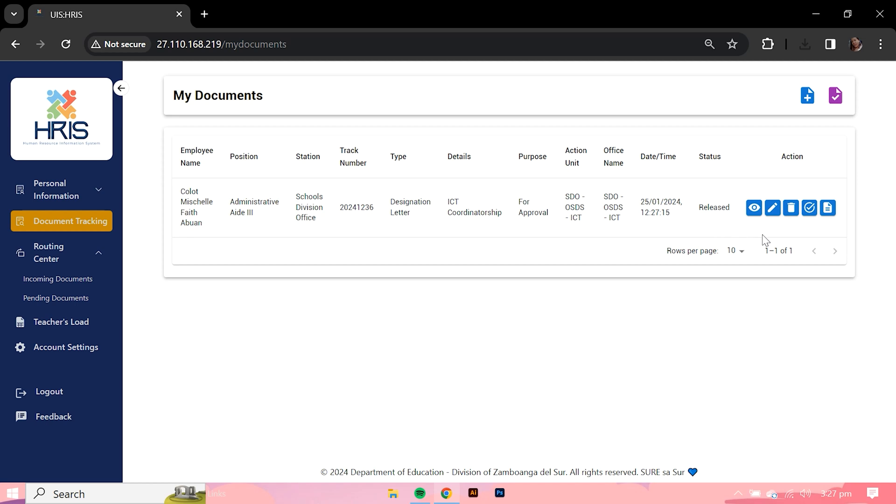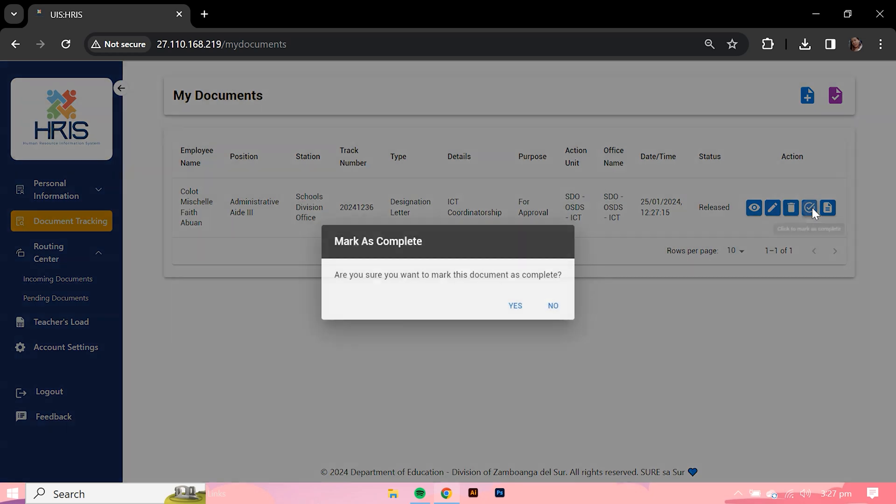After claiming the document at the district office, the user can now select the Checkmark button to clear the ongoing document view.